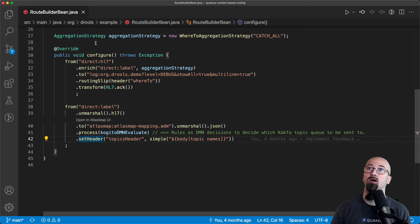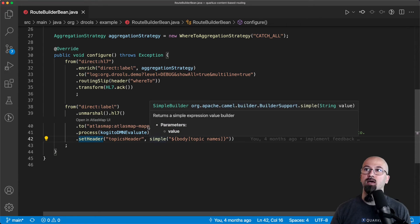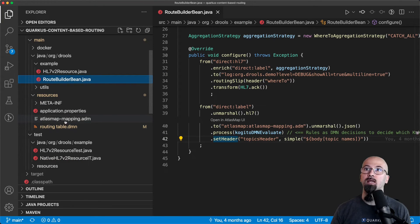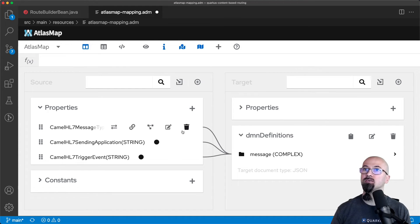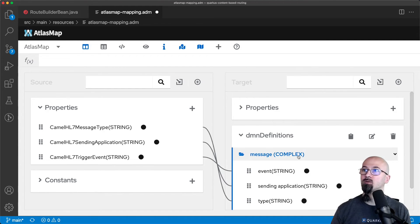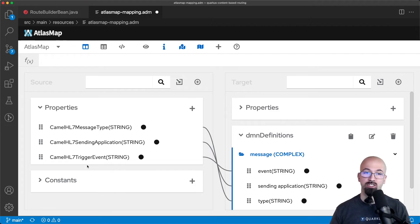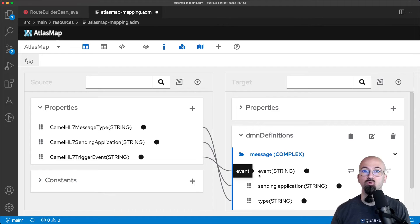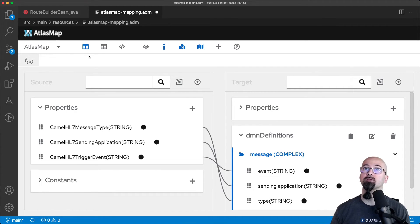Let's see AtlasMap in even more detail. We can open the Atlas mapping, and as you can see, AtlasMap is in charge of transforming from the technical representation — exchange headers or specific message content — and mapping it to the domain. The domain, as we discussed, is about the sending application name, the type, and the event. That is what we realize with AtlasMap.